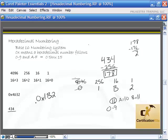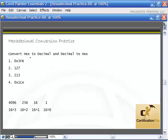We're going to take a look at some practice questions converting hexadecimal to decimal and decimal to hexadecimal. Pause the video right now, work them out to the best of your ability, then turn the video back on and you'll see me going over them.